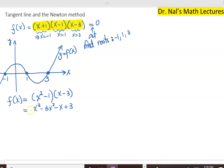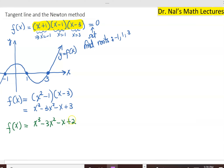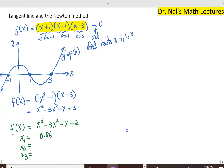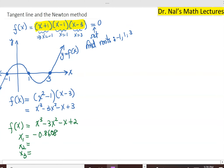What I'm going to do next is change this function just a little bit so that it's not as trivial anymore. Let our function be x cubed minus 3x squared minus x plus 2 instead of 3. Suddenly, this function cannot be factorized nicely anymore. If you were to use a website like Wolfram Alpha and enter this function, the three roots will come out as follows: the first root is approximately 0.8608, the second root is approximately 0.7459, and the third root is 3.1149.